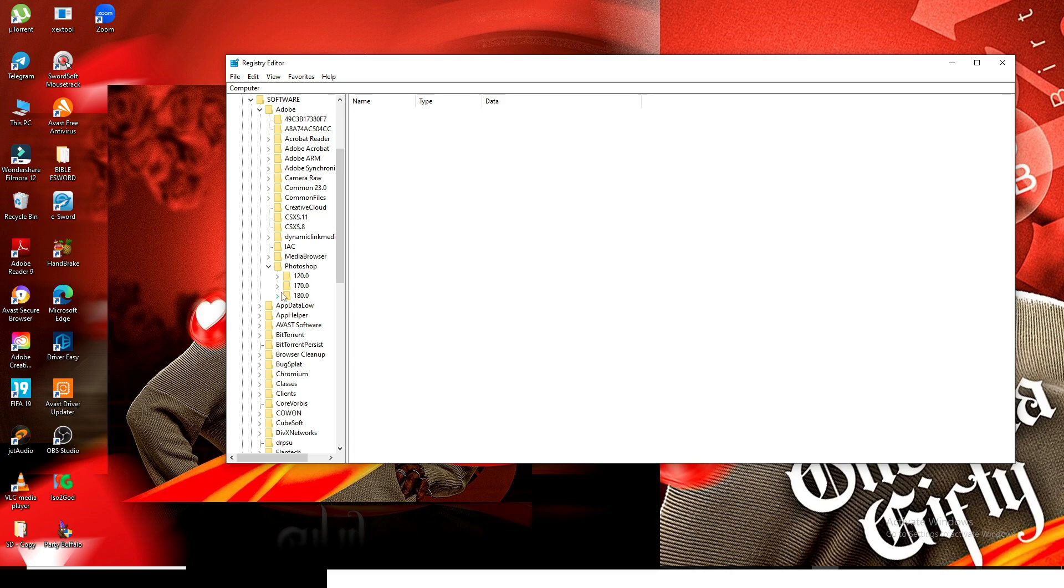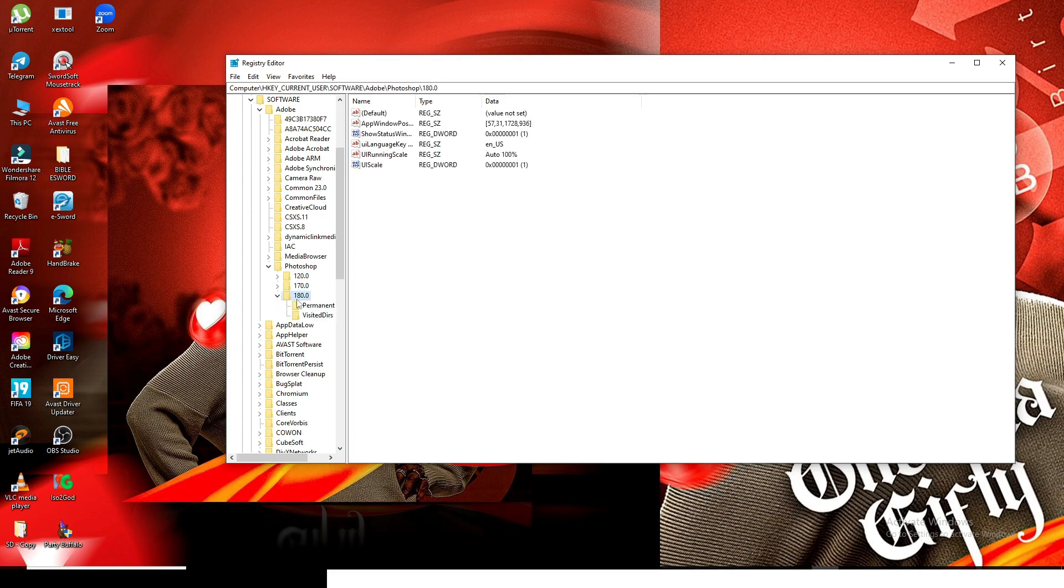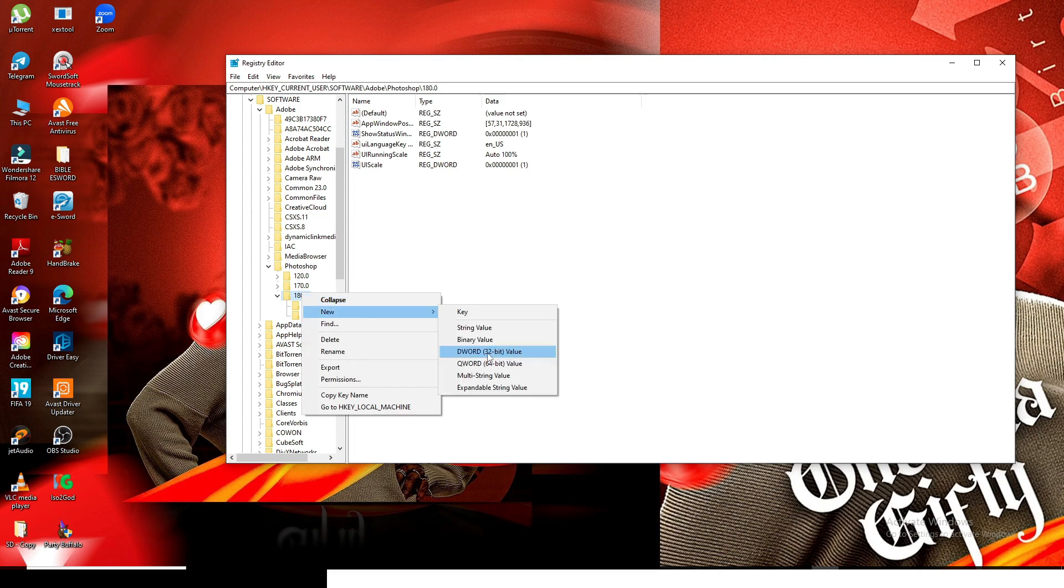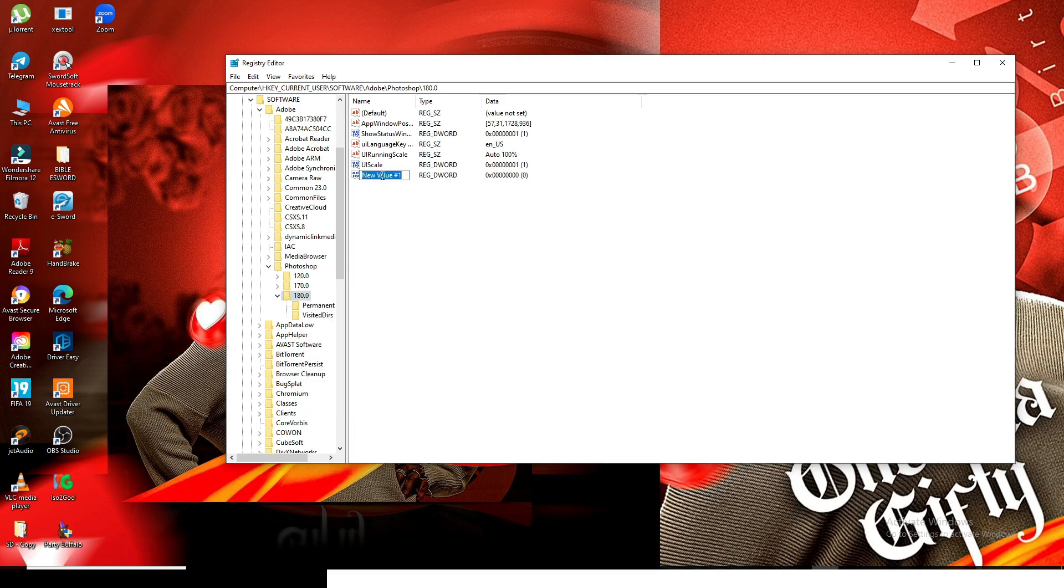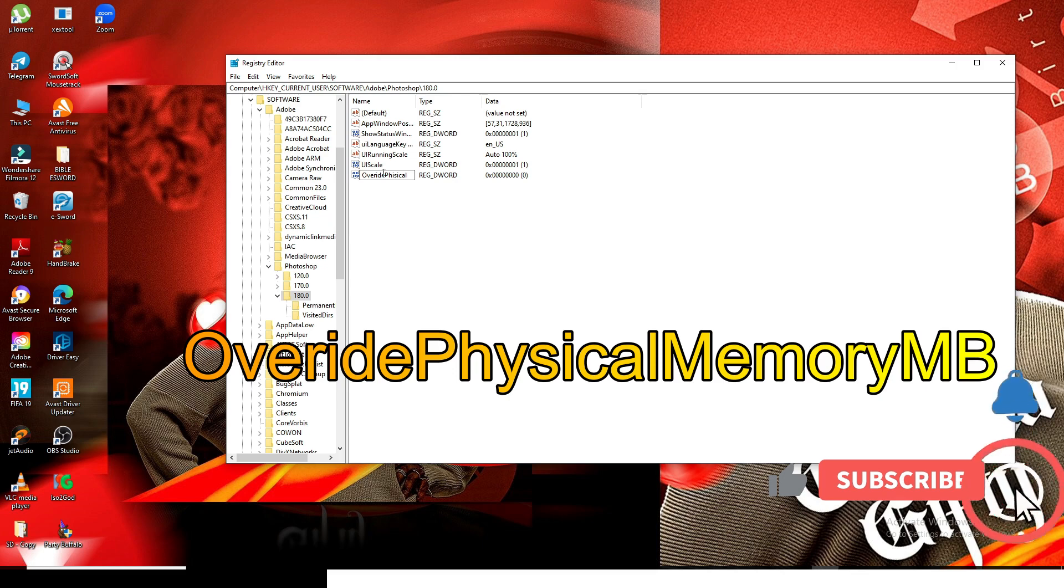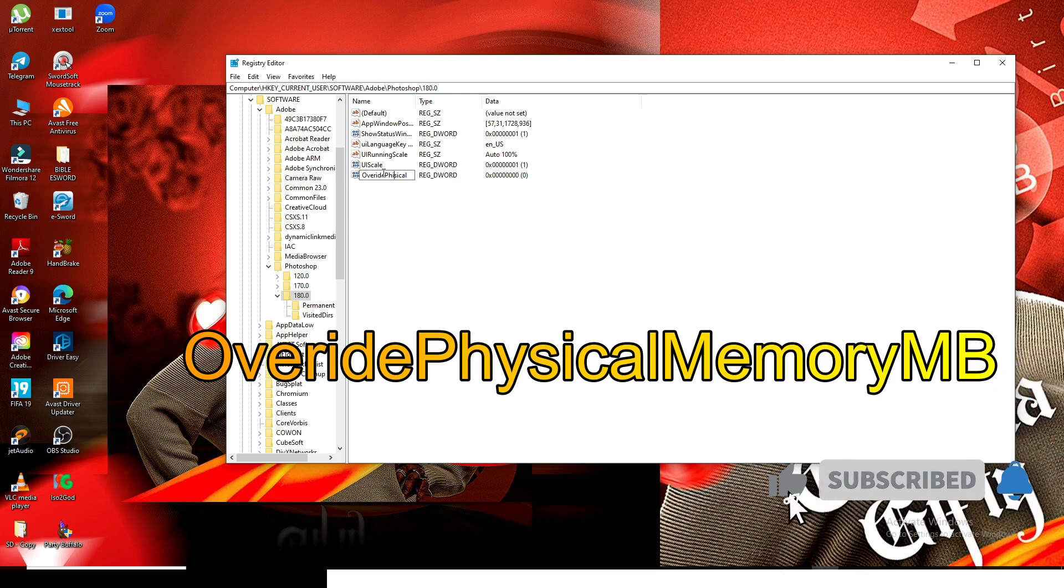I want you to right-click it, select New, and then I want you to go down and select 32-bit. Click on 32-bit. I can see 32-bit over there.